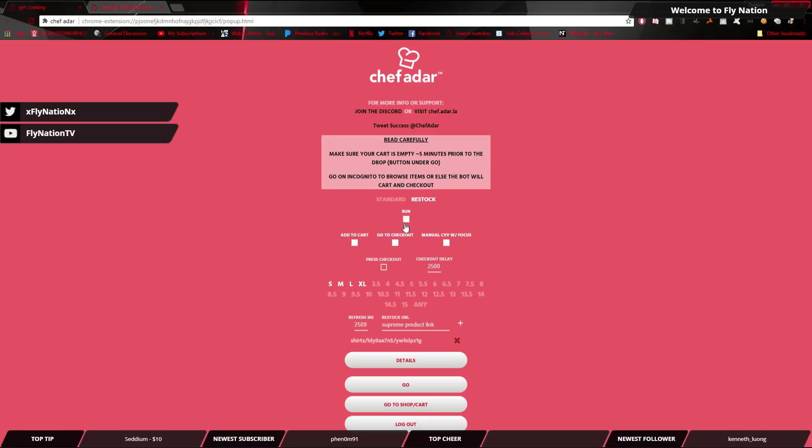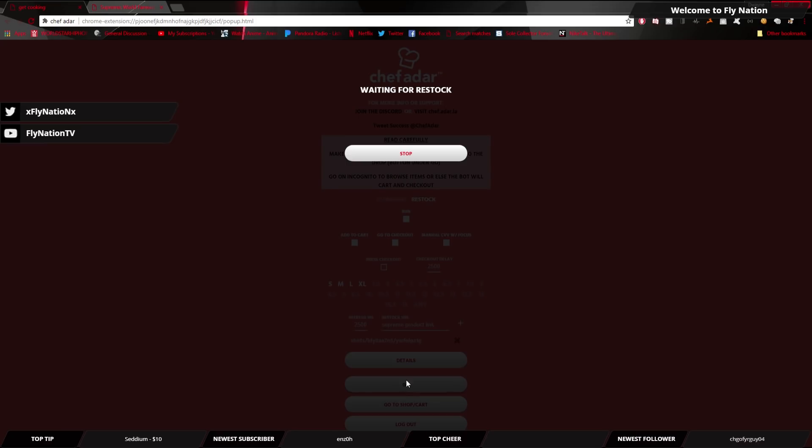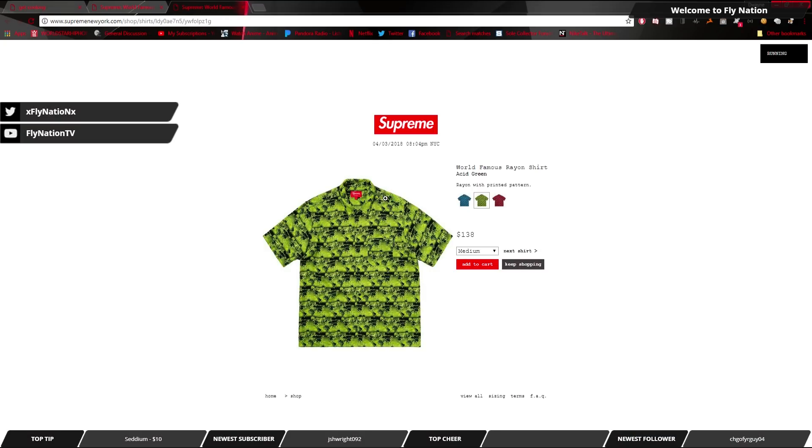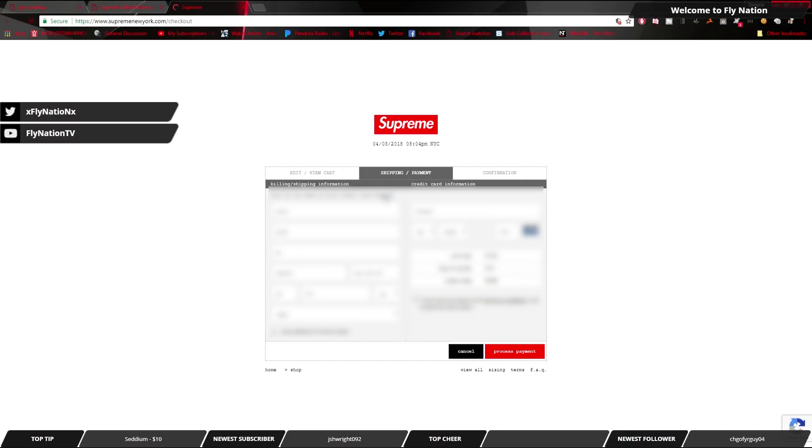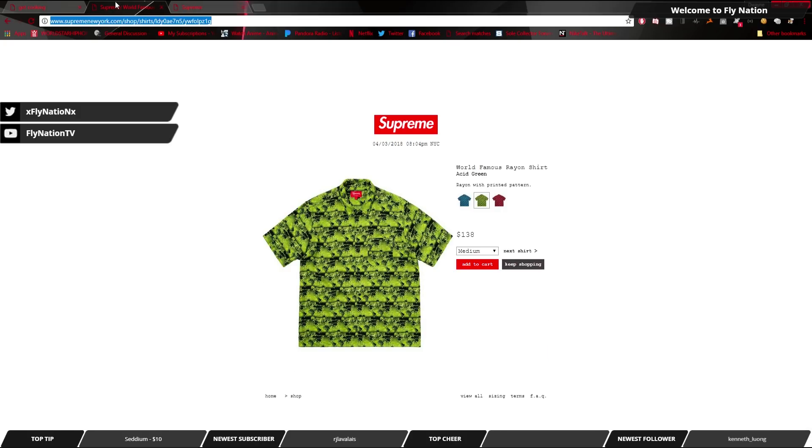So let's give this a shot real quick. So I'm going to run it, manual CVV, so that way the CVV won't run, and I have all the sizes checked. So if I don't want a specific size, I want to make sure all the sizes are there. So let's hit go, and let's see. All right, so right now, it says waiting for restock. It already found something. Boom, it added. That's it. Mad simple, mad easy to do.